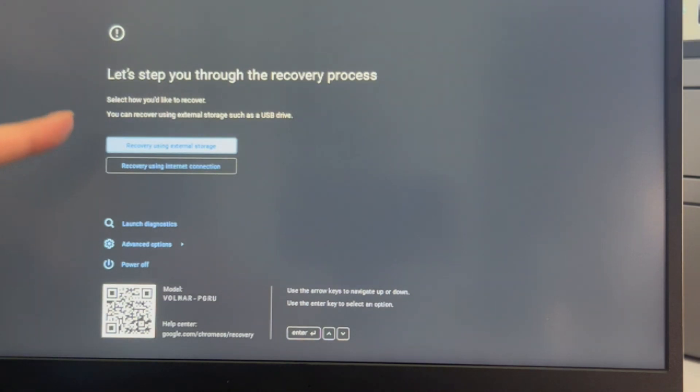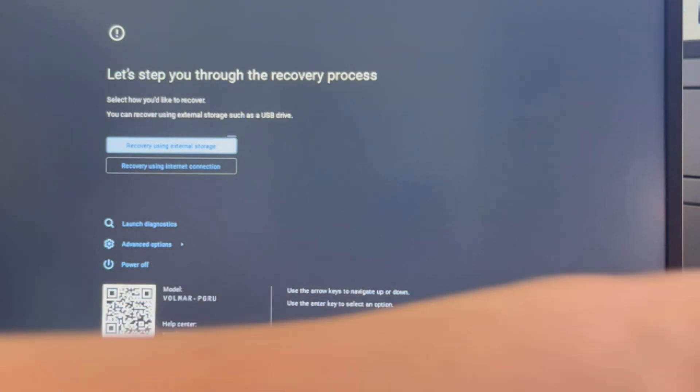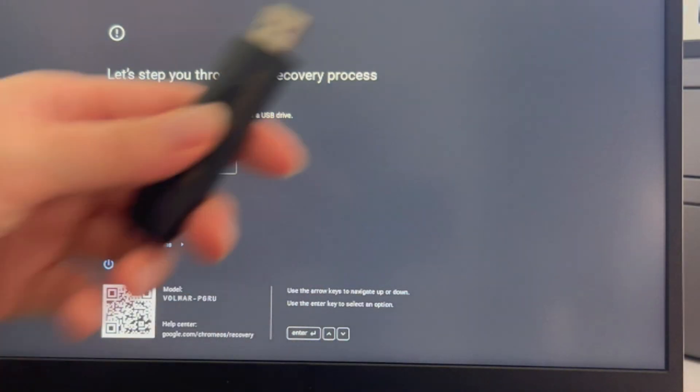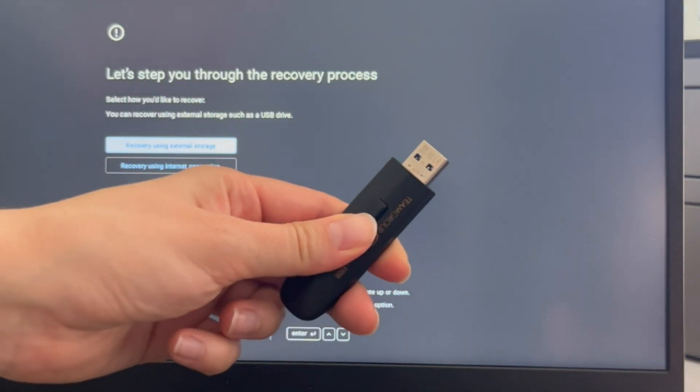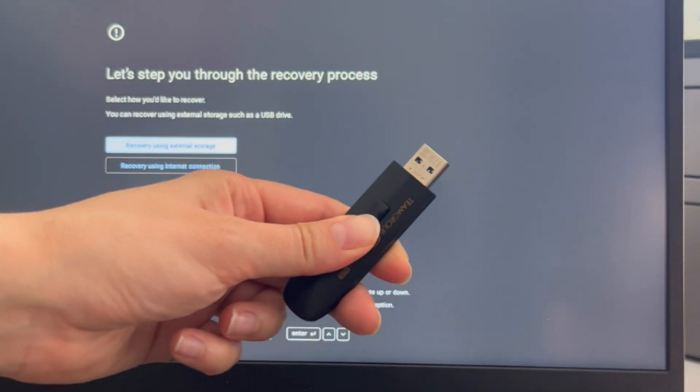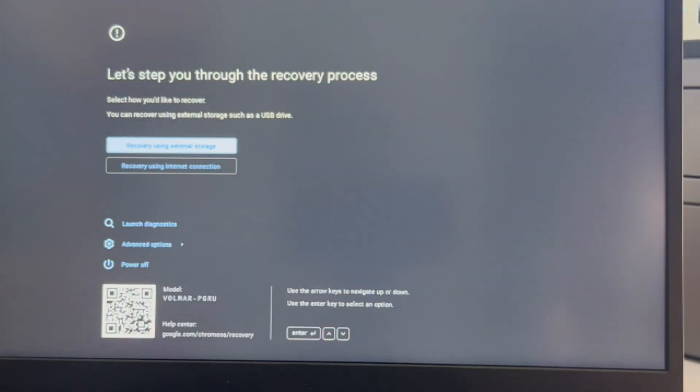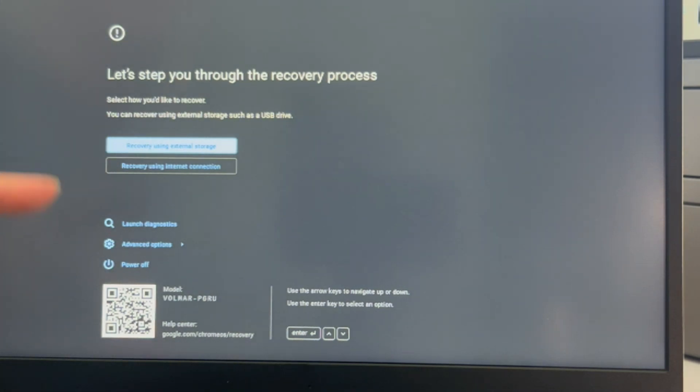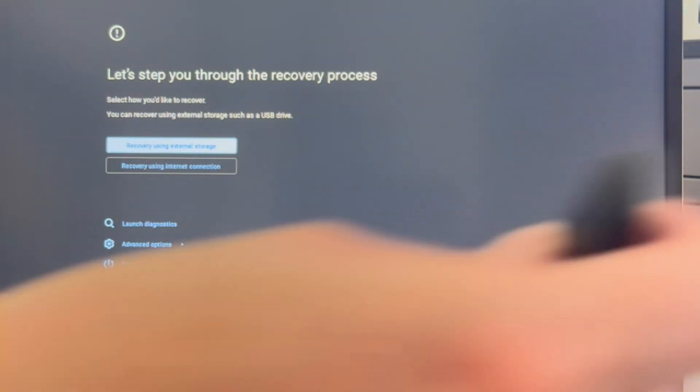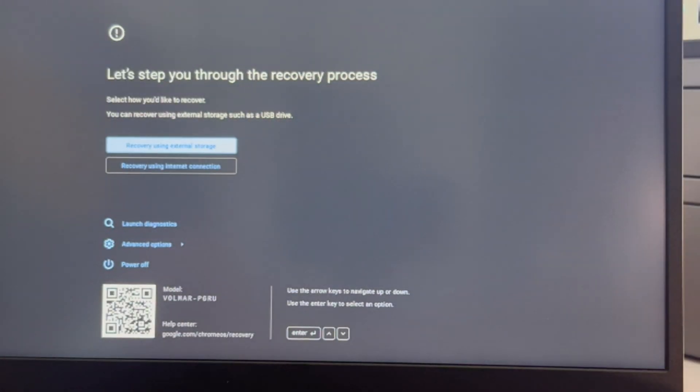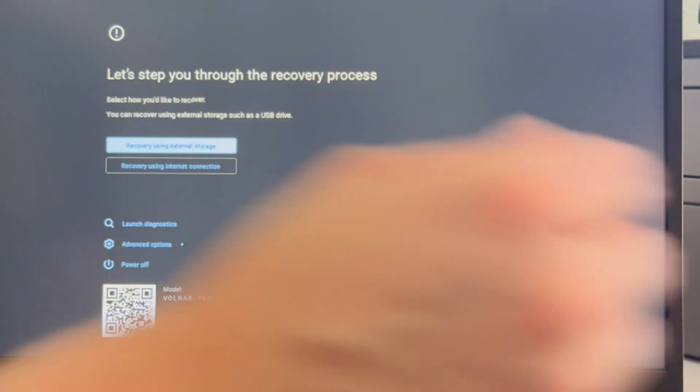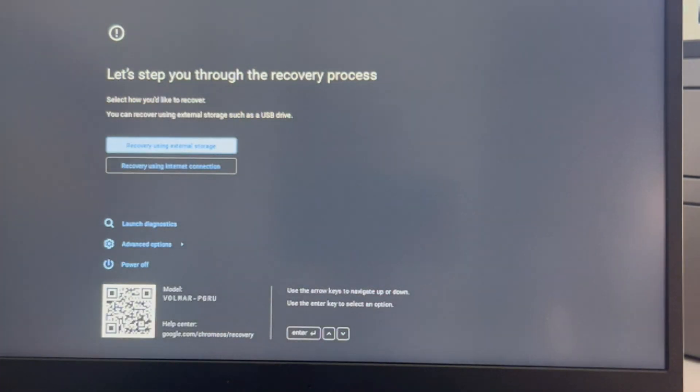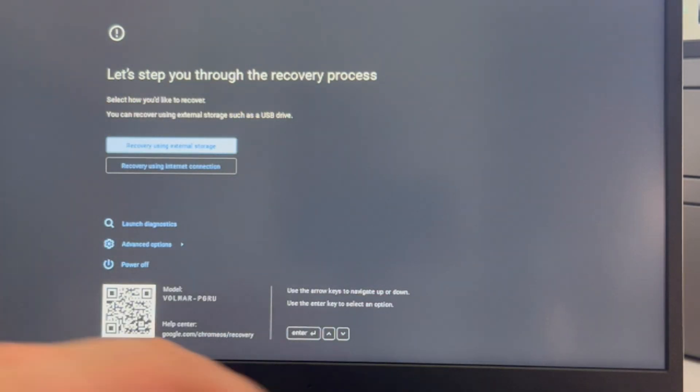I'm going to hit the power button and it's going to immediately take me to this screen. If you need one of these USBs to install the operating system, then we have how to make it down in the description below. But I've already made mine, so we're just going to show you how to do it. I'm going to use my arrow keys and arrow down to Recovery Using an External Storage. I have my USB plugged in and I hit Enter.